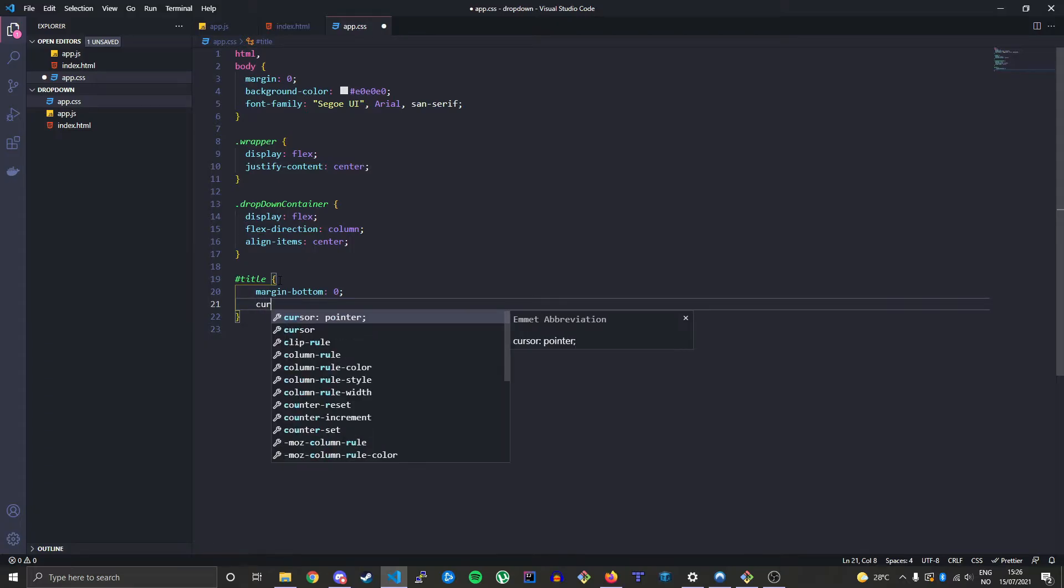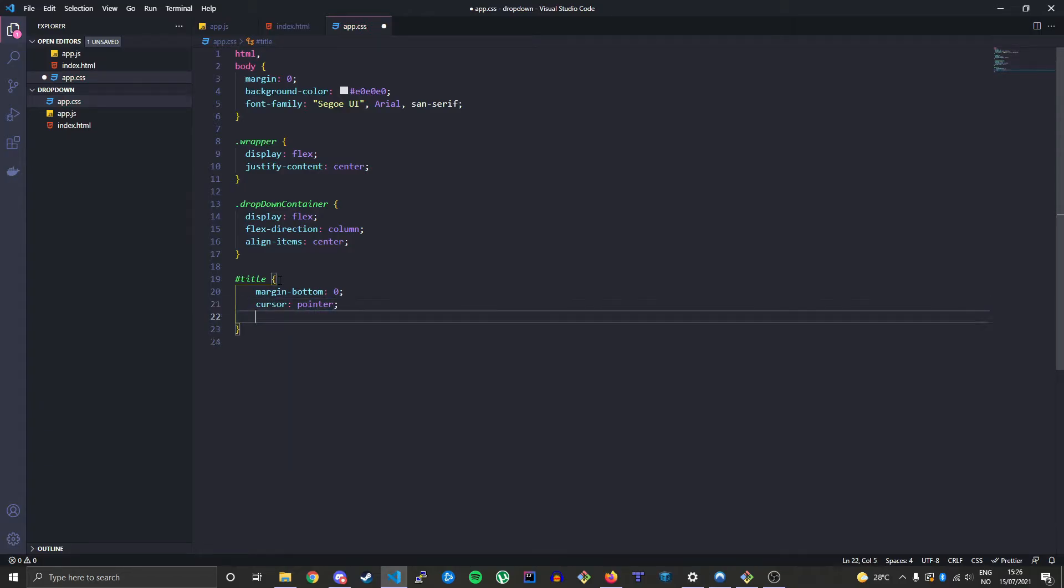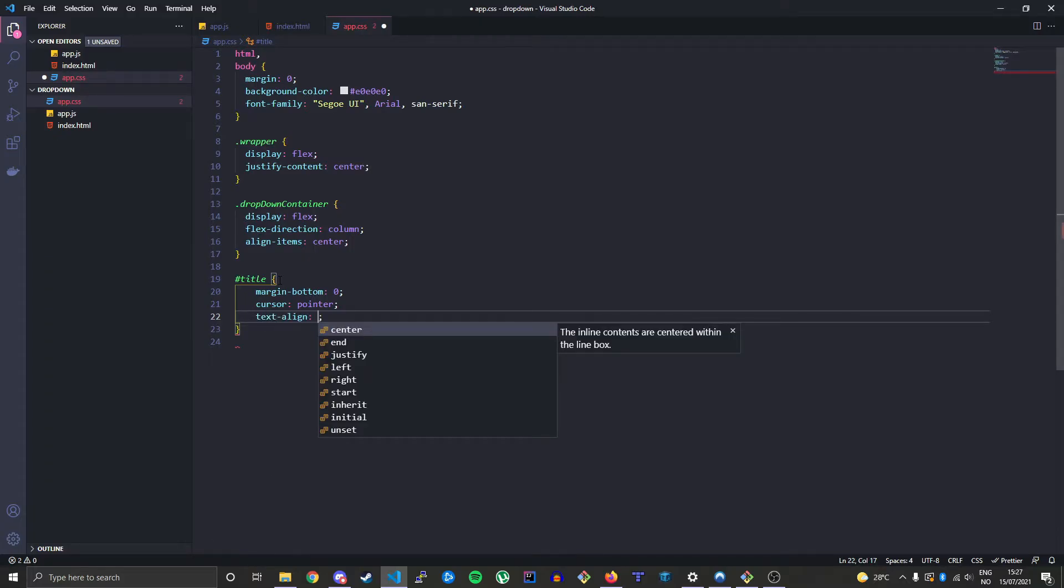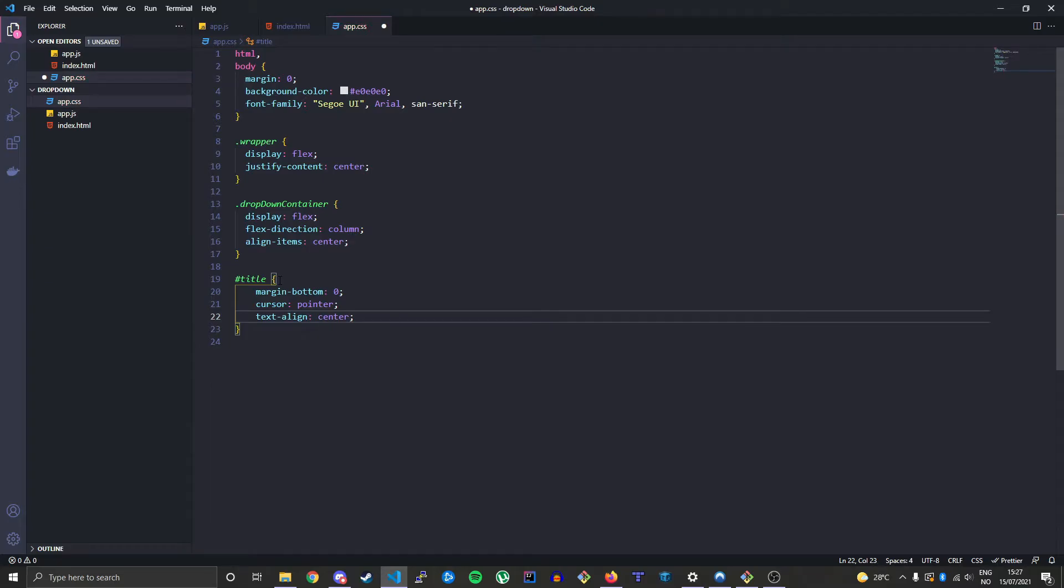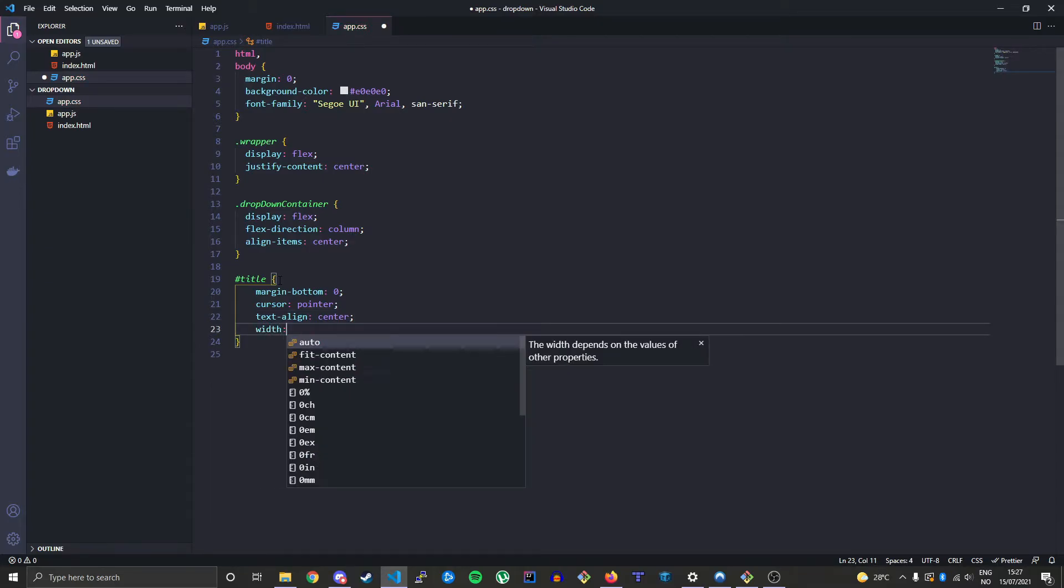We'll make the cursor pointer so we have this pointy finger when we hover over our element. Text-align center, we want text to be centered. And just give it a width of something reasonable like 300 pixels.